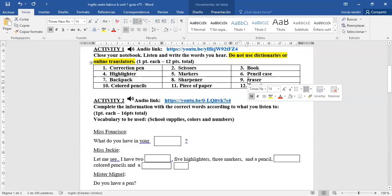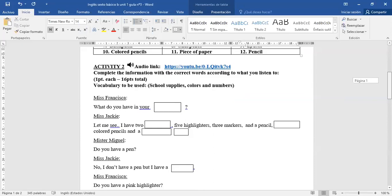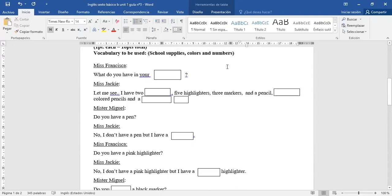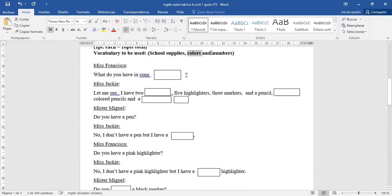Let's go to number 2. Activity number 2. Y acá tenían que escuchar la conversación y tenían que completar con lo que iban escuchando. School supplies, utilidades escolares, colors, colores, and numbers. Vamos a escuchar y vamos a ir completando la conversación.